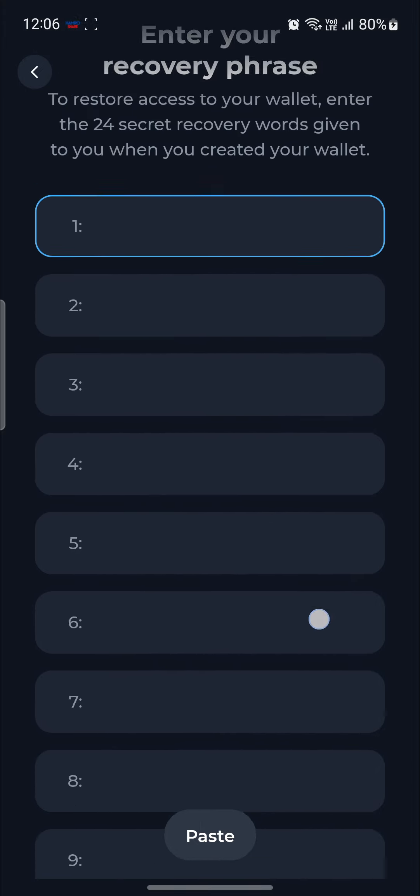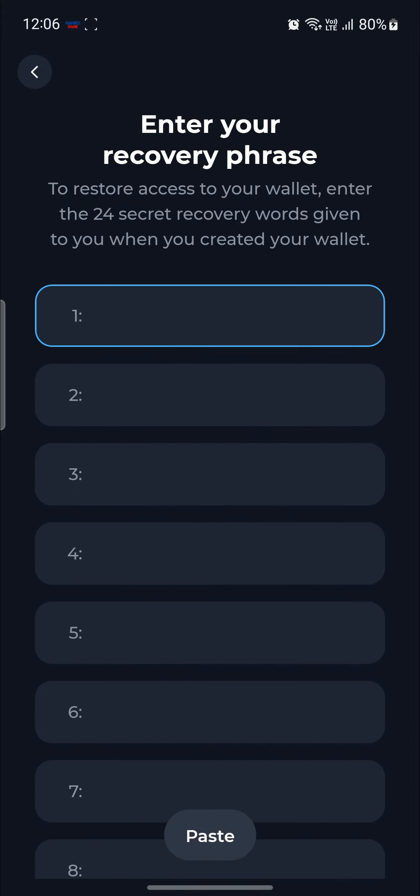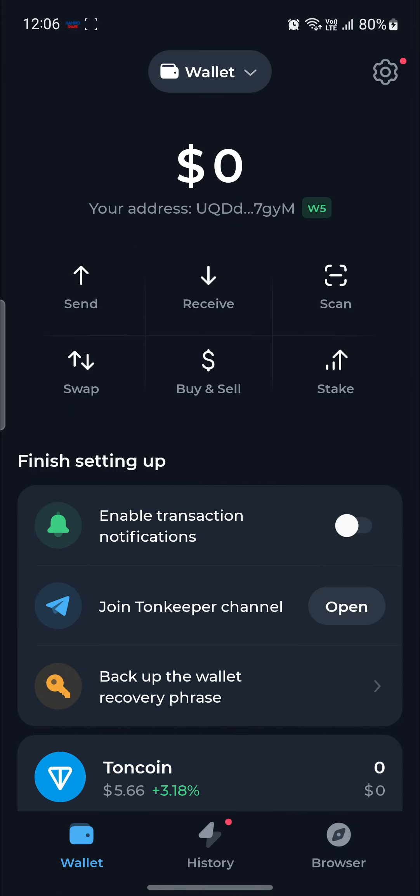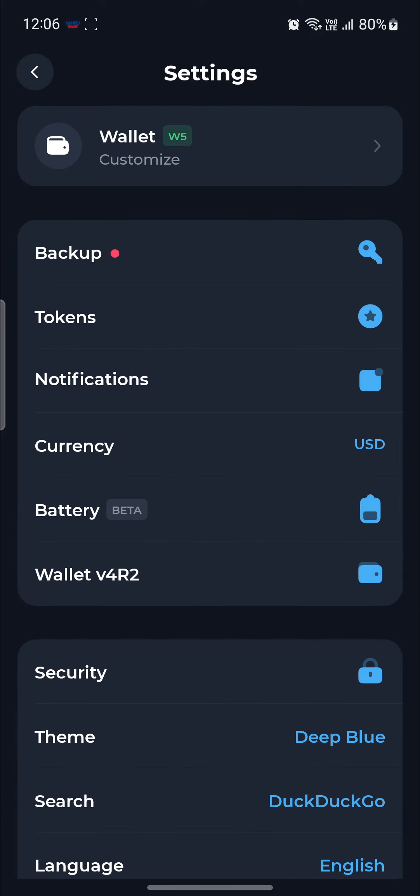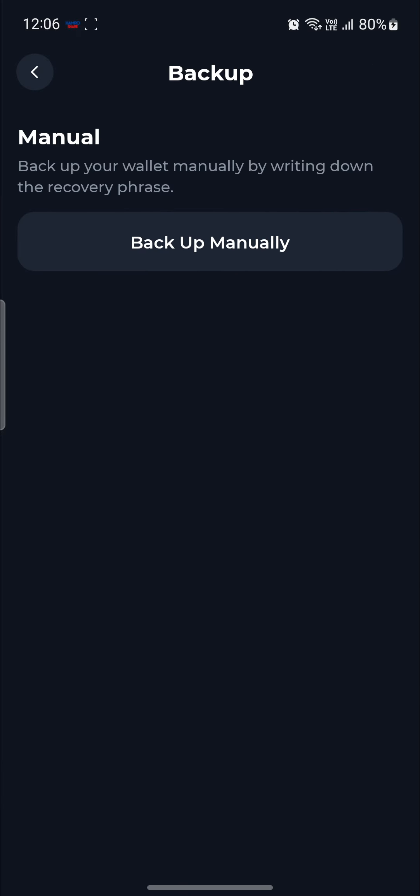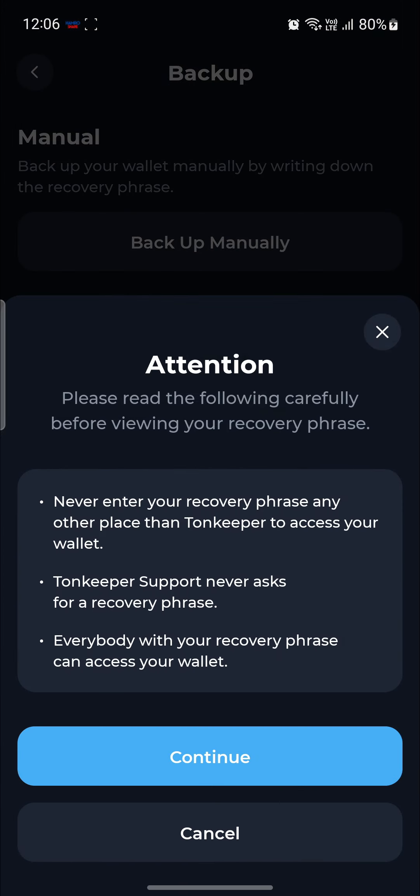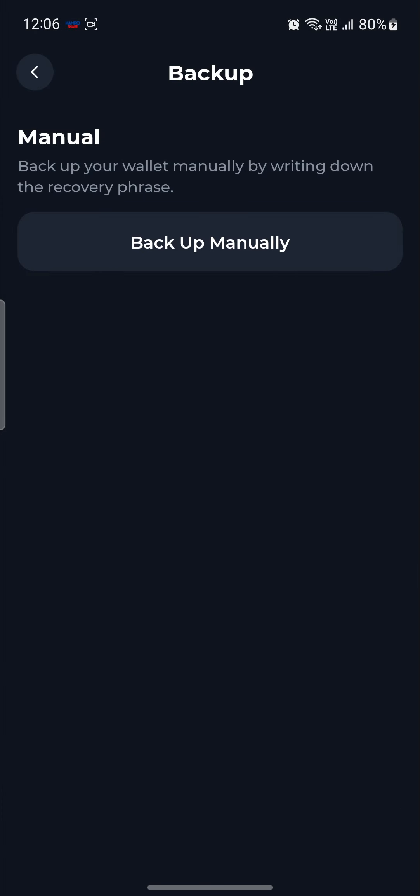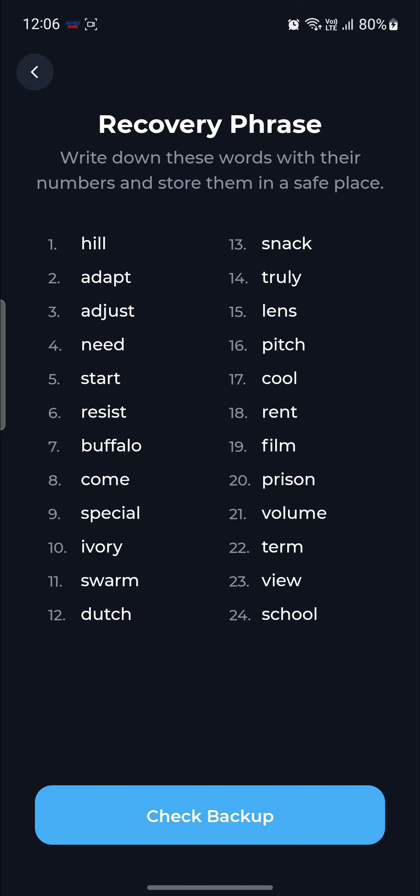So wondering how you will get the recovery phrase? You must go to your backup option over here. Click on backup manually. Click continue. Scan your fingerprint. And you can see the recovery phrase over here.